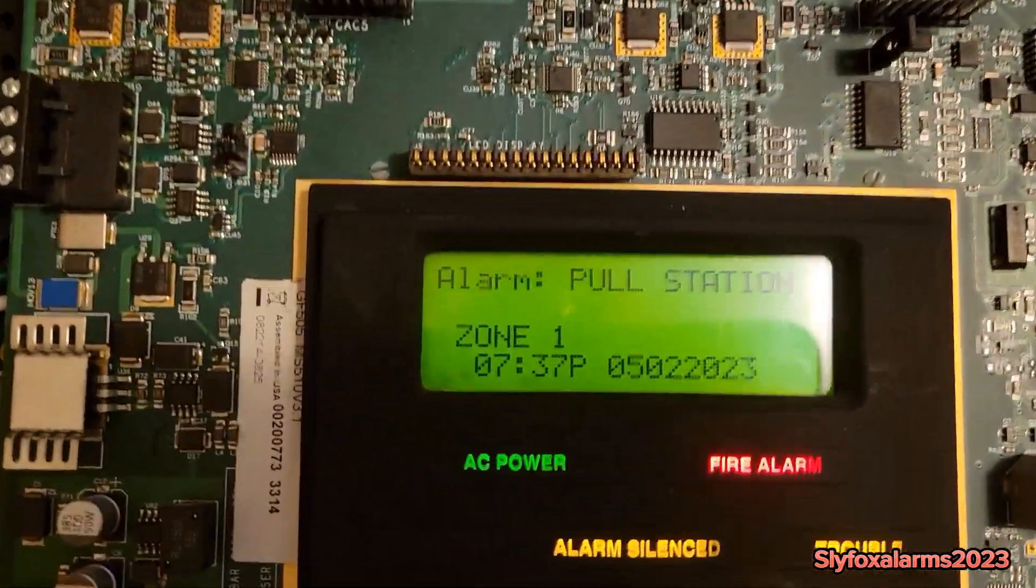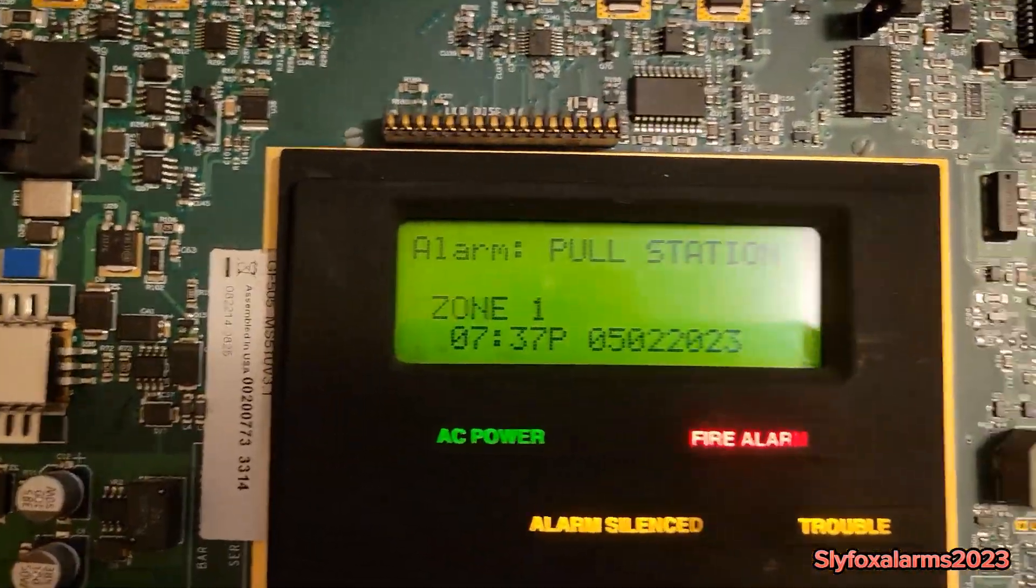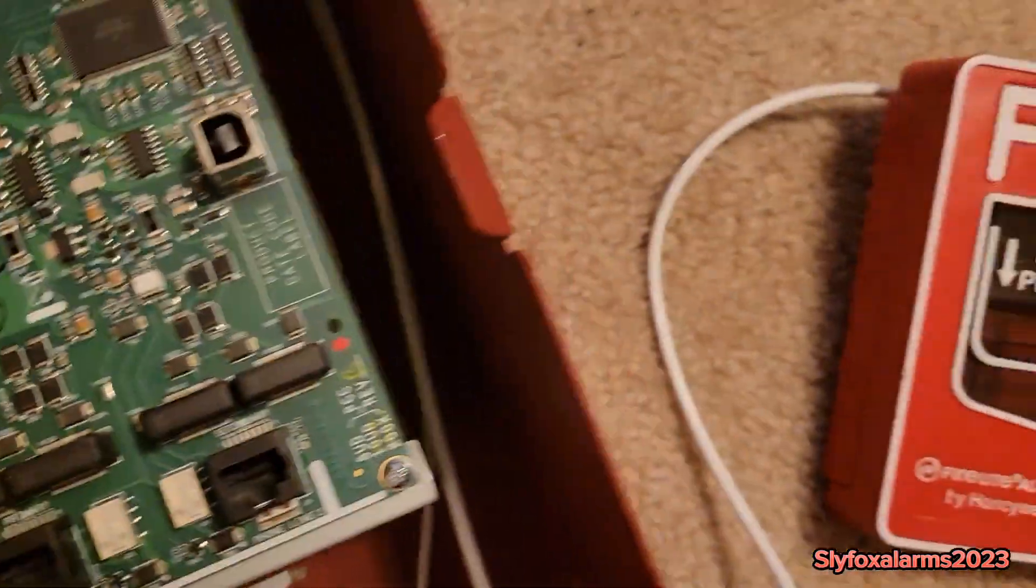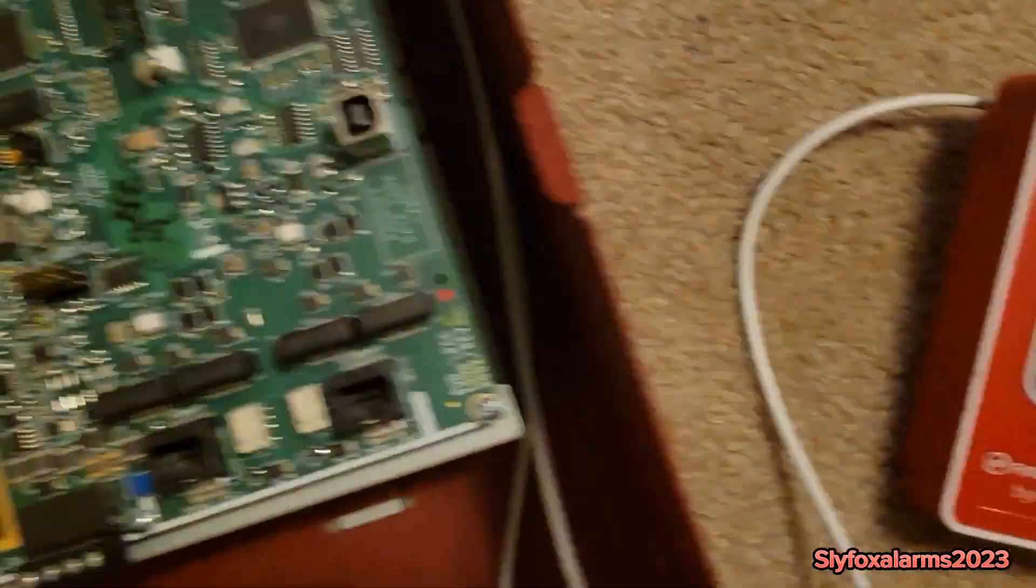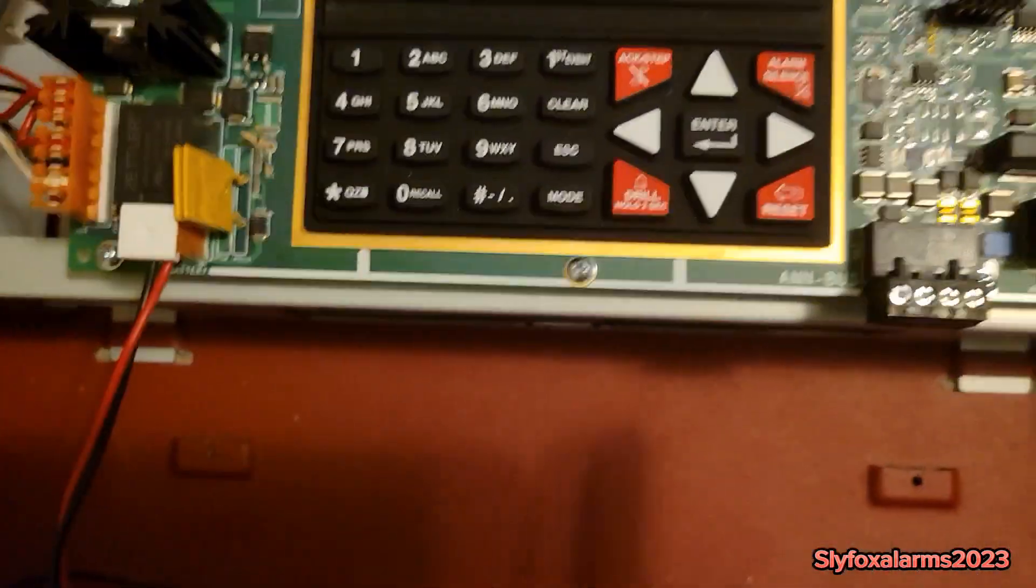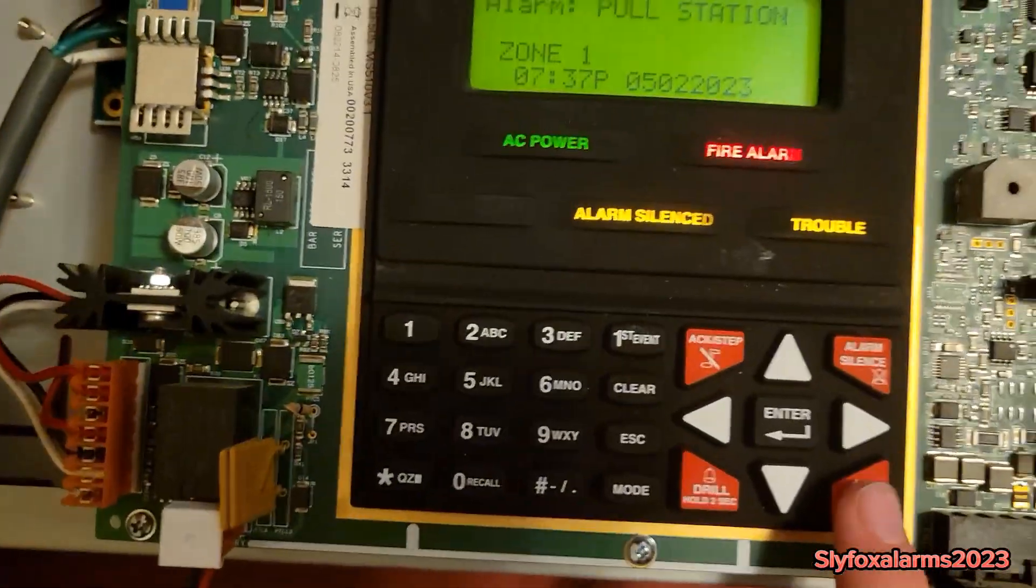Yes, it does say Zone 1 pull station, which is that right there. Now we're going to be hitting the reset key.